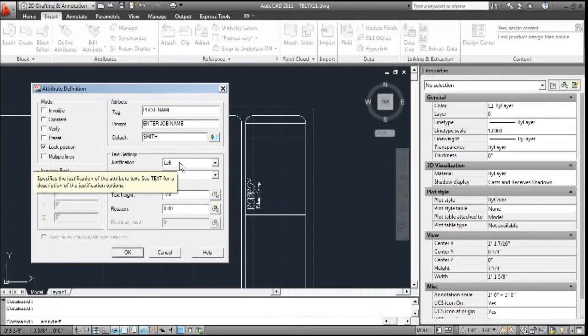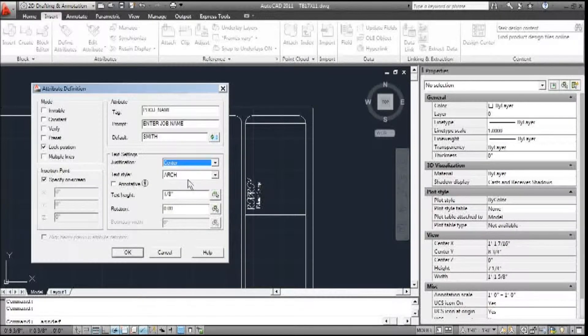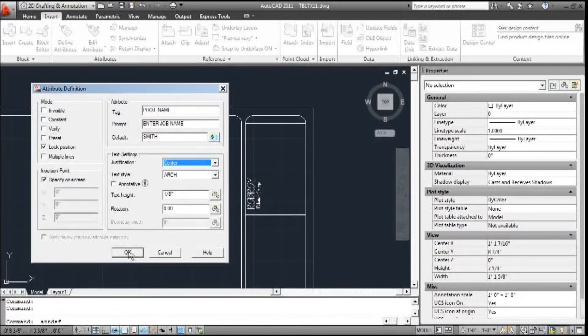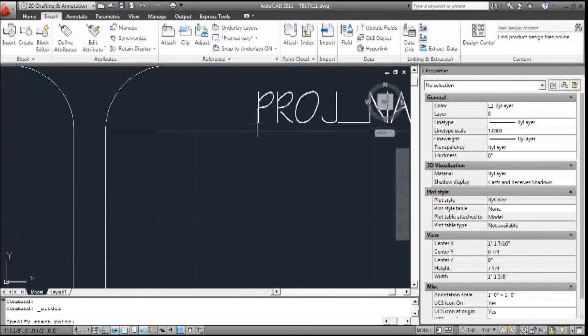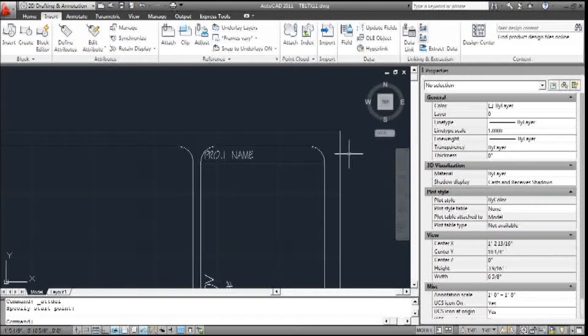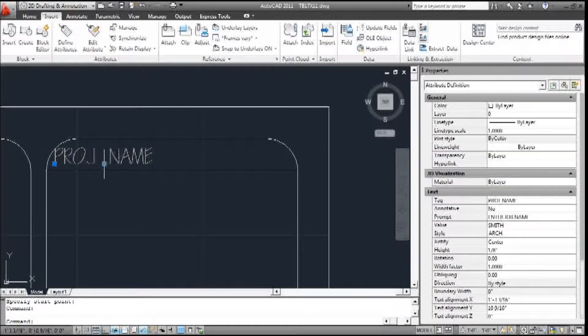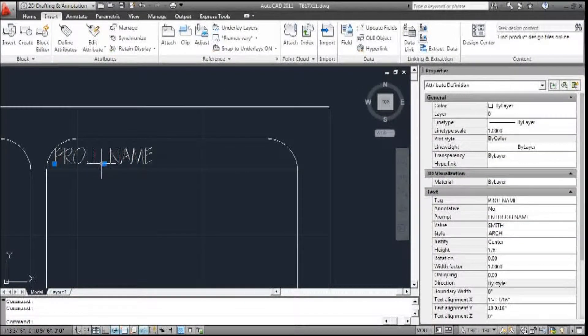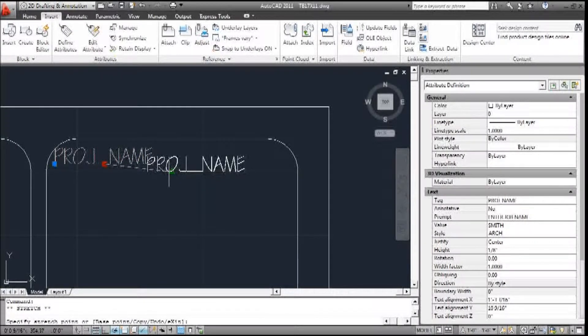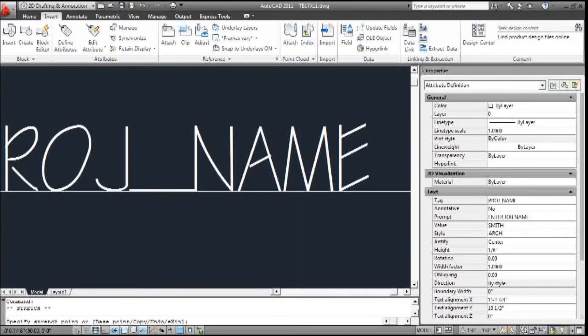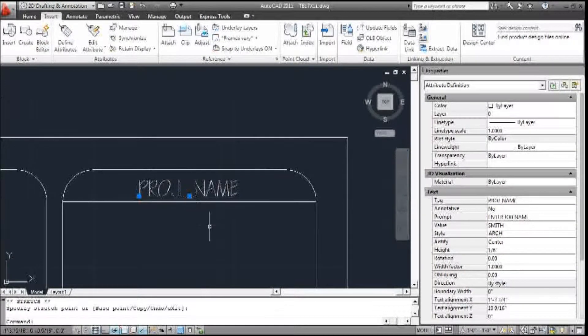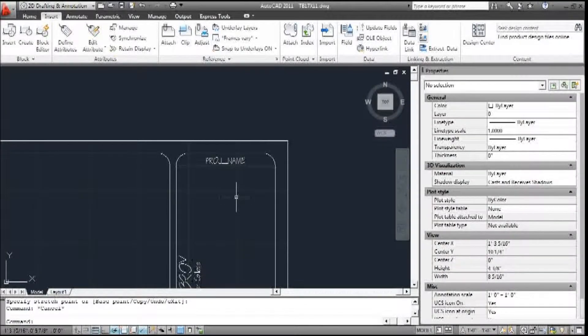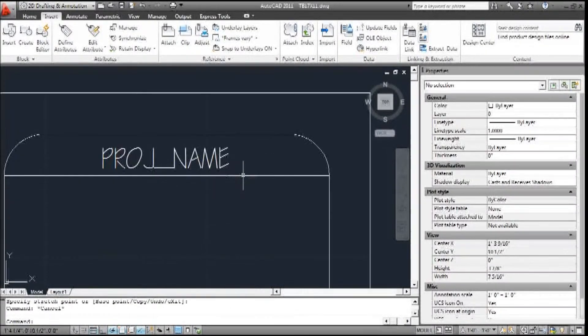I'm going to center justify, Arch, one-eighth is fine, and we'll say OK. We'll put it right here, and we'll move that to right there. Alright, so that's project name.